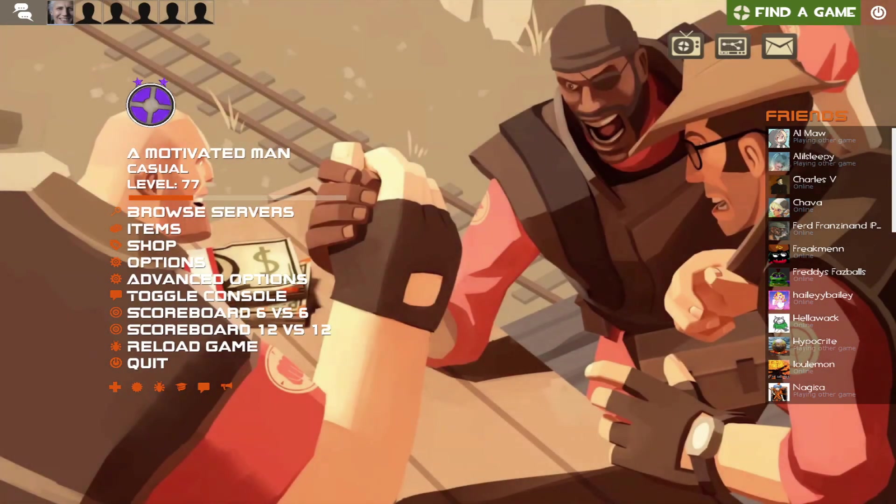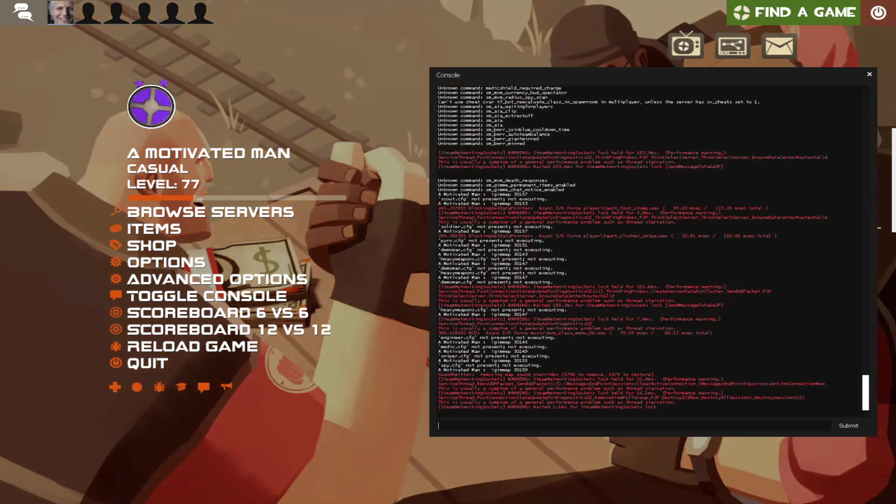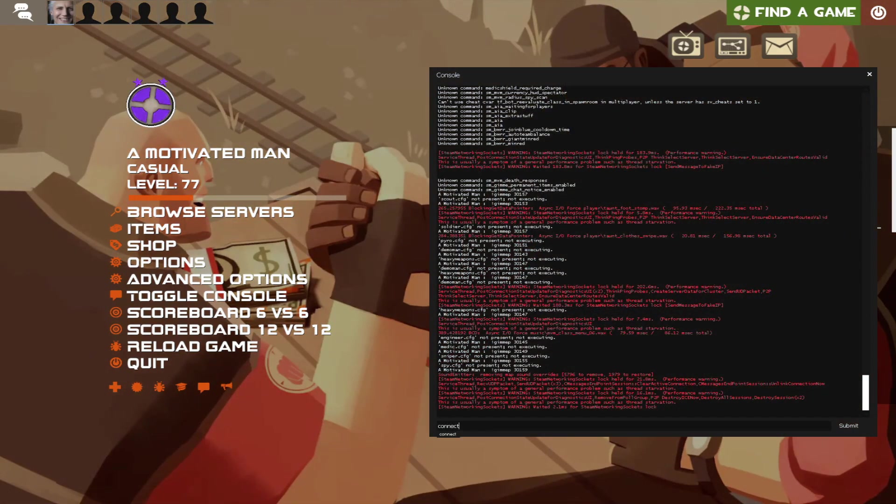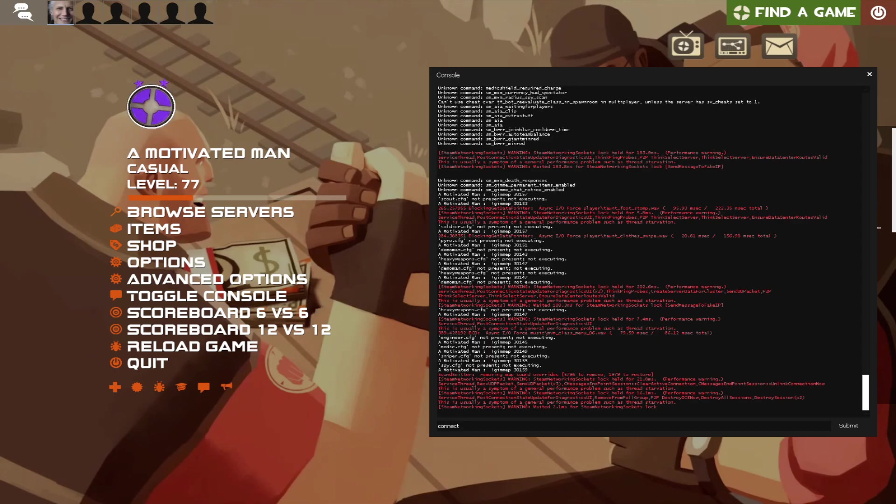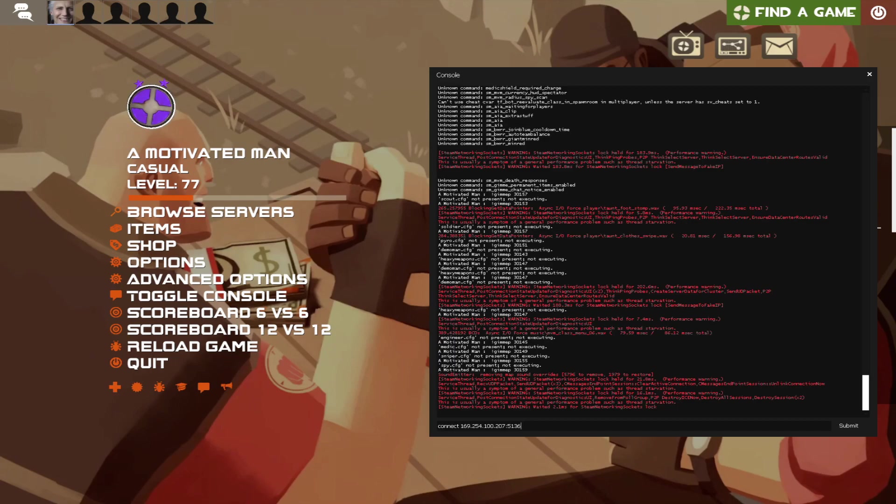But here I am showing that my server is in the server browser. For me, at least, in the LAN part. And connect, CTRL-C, CTRL-V, the fake IP or whatever.